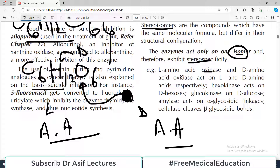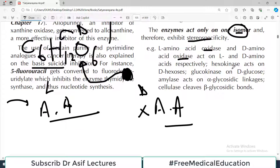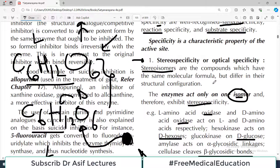L-amino acid oxidase will work on the L-amino acid, and that oxidase will not work on the D-amino acid. So L-amino acid oxidase and D-amino acid oxidase are specific to their respective counterparts. Hexokinase acts on D-hexose, glucokinase acts on D-glucose — they are very specific. Amylase acts on alpha glycosidic linkages but not on beta glycosidic linkages.